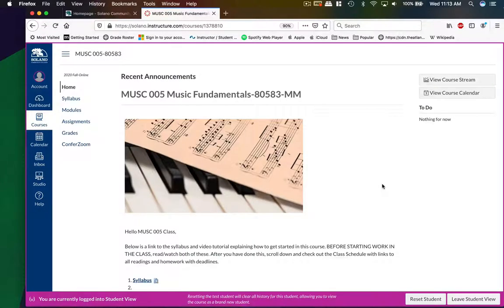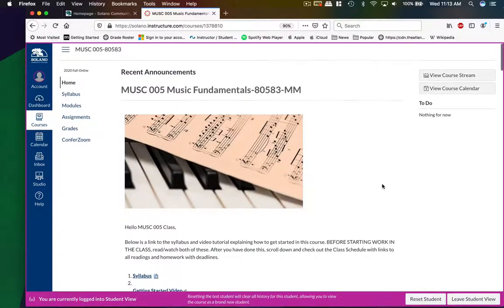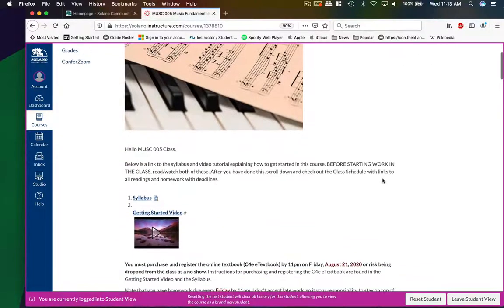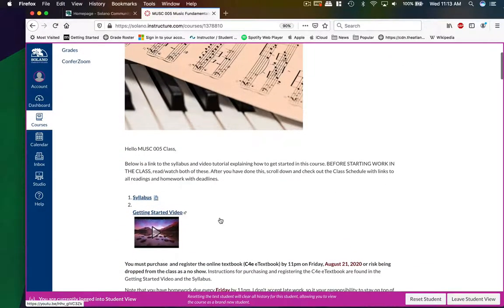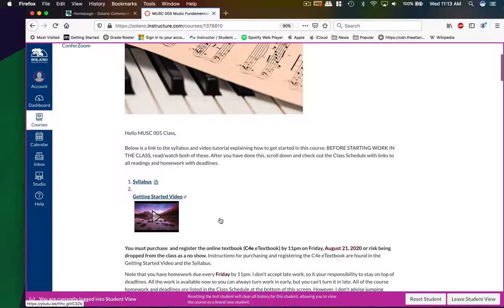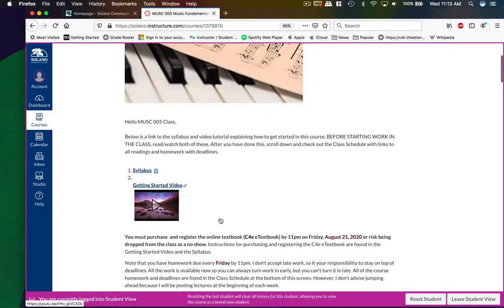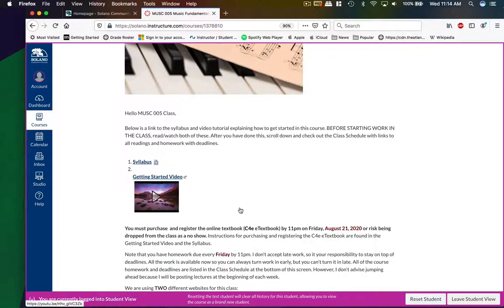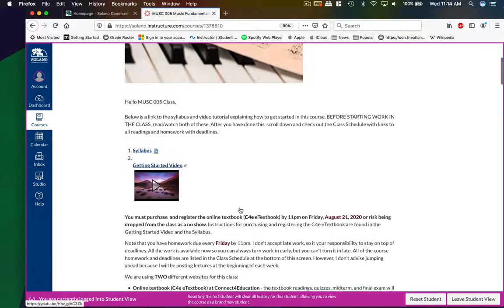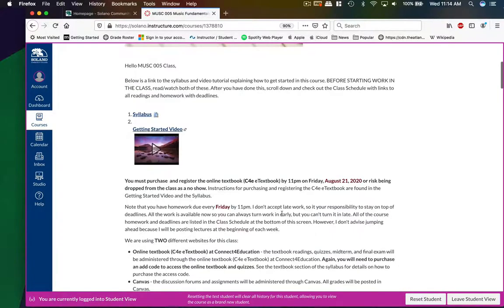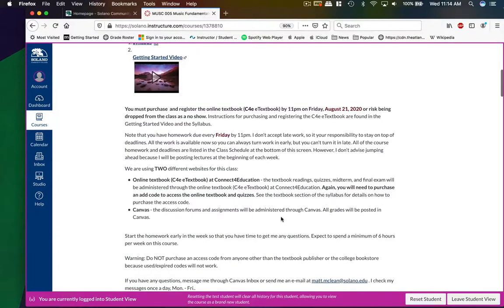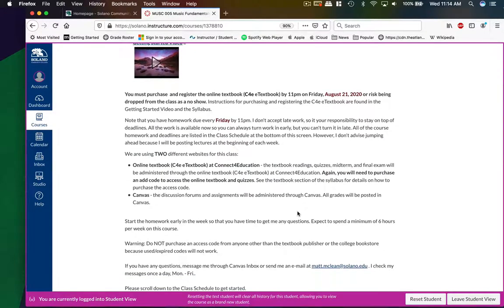On the home page here, you will see a welcome letter with links to the syllabus, the getting started video that you're watching here, and then some deadline reminders that will change depending on which session you're taking the class. The key deadlines are to get into Canvas here, and also to purchase the required e-textbook for the class. I have some notes about when the deadlines are, so make sure that you get in early and make sure you submit your work by the deadlines.